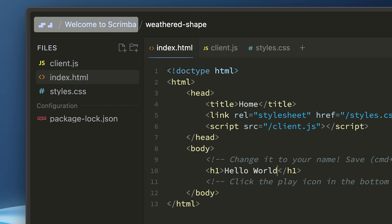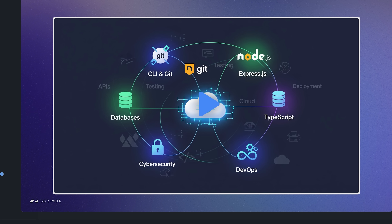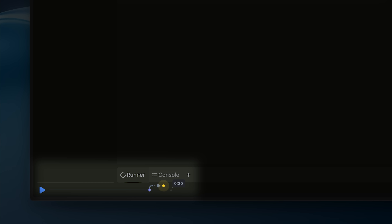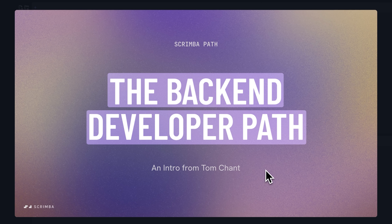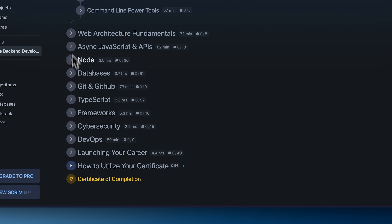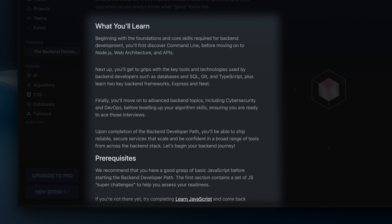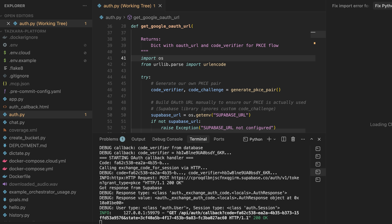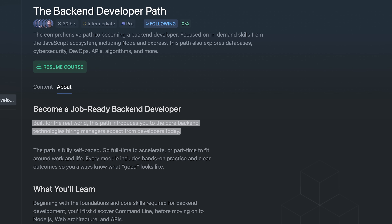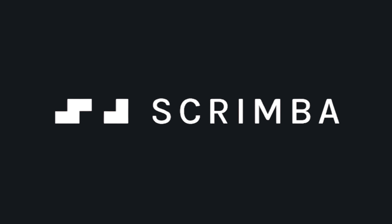Here's a word from our sponsor, Scrimba. Ever felt stuck watching coding tutorials but never actually learning? Scrimba fixes that — every lesson lets you pause, jump in, edit the code, experiment, and see instant results. It turns passive watching into hands-on practice, making learning stick. One of the most powerful paths is the backend developer path. You start with command line basics, then move through Node.js, Express, databases, architecture fundamentals, and building full backend projects. By the end, you'll know how to set up servers, handle APIs, manage databases, and deploy production-ready projects. Click the link in the pinned comment below.